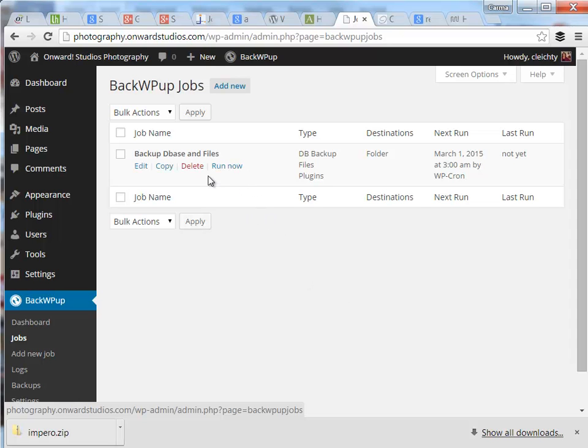If there's any issues with the backup, an email will be sent to the email that you specified within the settings for this job. And you'll be notified if there's any issues. Otherwise, it will just continue to run once a month. That's how you set up the BackWPUp plugin.